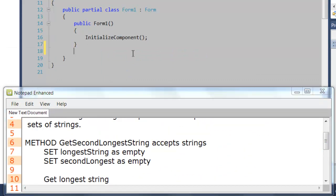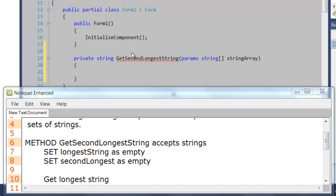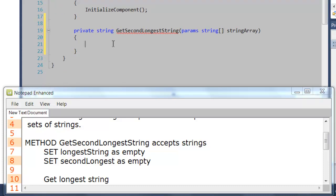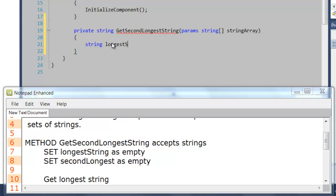Starting from the top, we're going to define the method name. We are returning a string, and it's going to be called GetSecondLongestString. We will be accepting different sets of strings, so I'm going to use params and a string array, and call it stringArray. So I have my signature defined. Let's define the variables declared in the pseudocode — the first one is string longestString, and we're going to set it as empty using the string.Empty property. I'll copy this for secondLongestString.